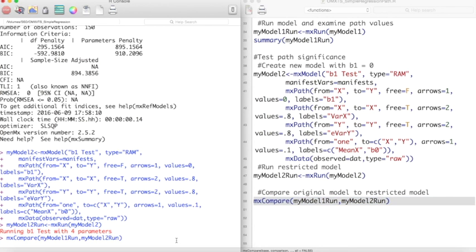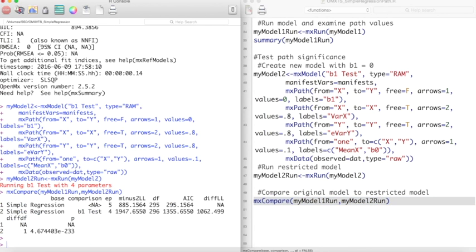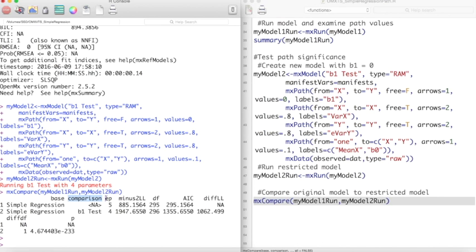Running this code gives us these values. Base is the name of the unrestricted model we placed in mxCompare. Comparison is the name of the model which the base model is being compared to. EP is the number of parameters of the unrestricted model in the first row and the number of parameters in the restricted model in the second row.